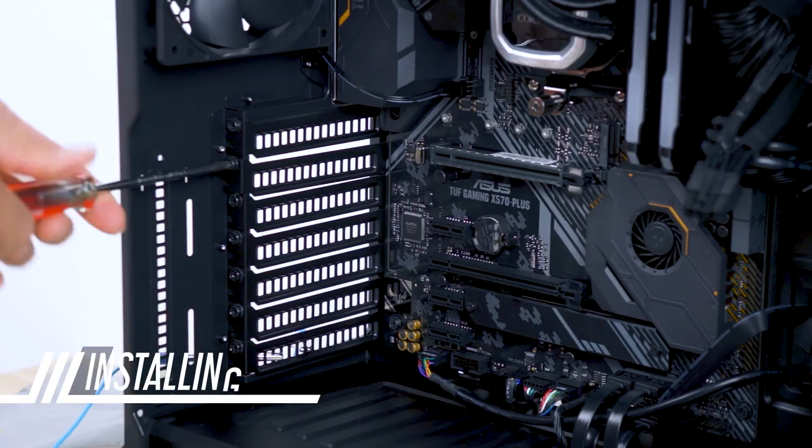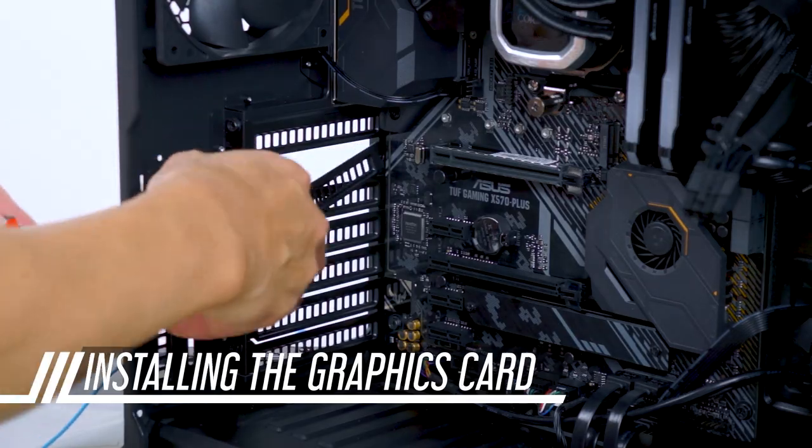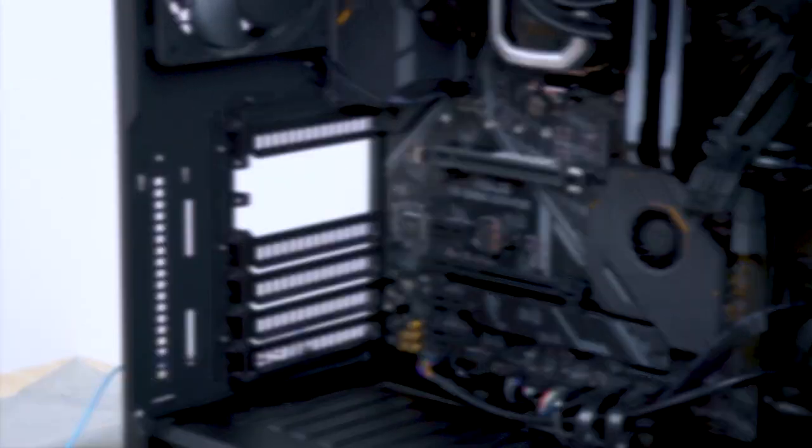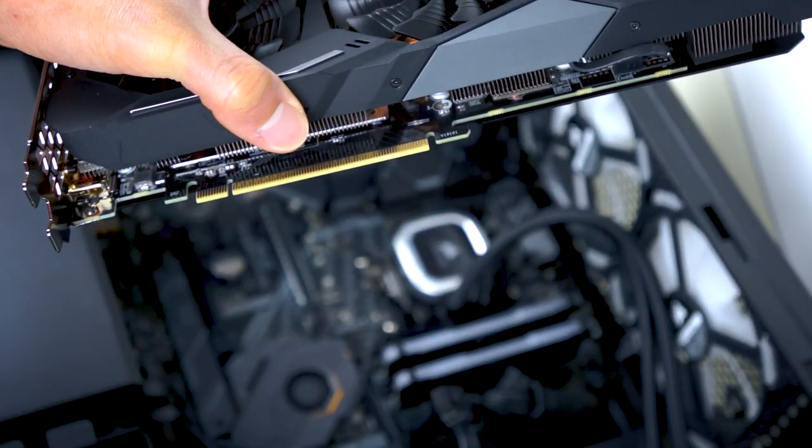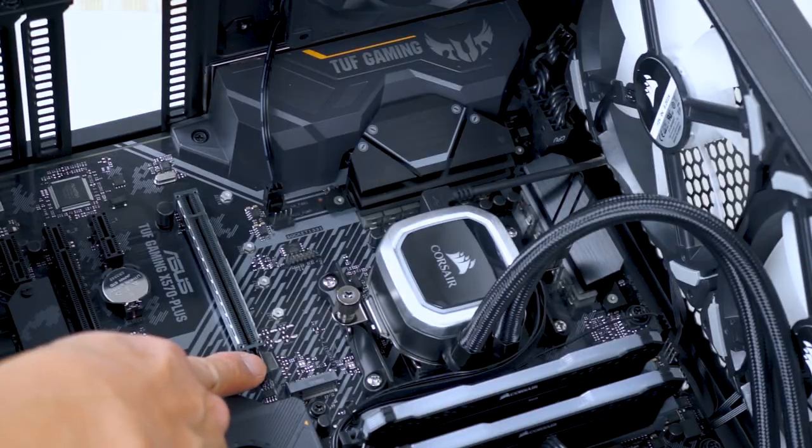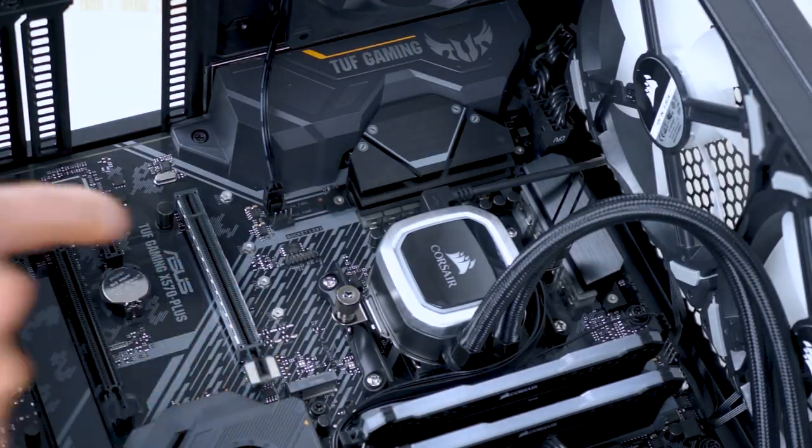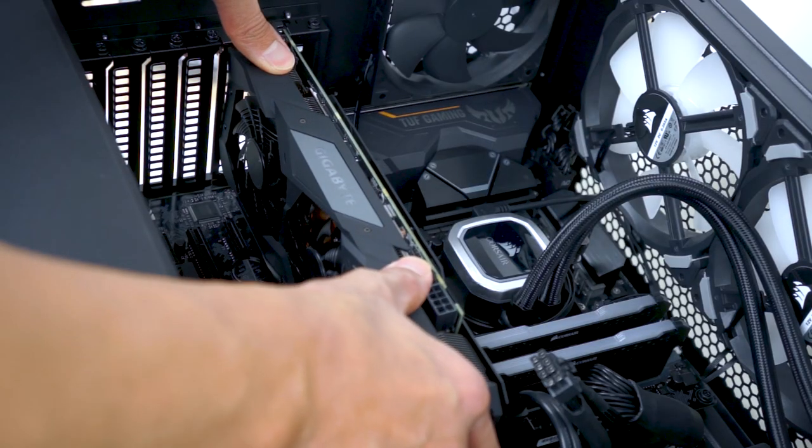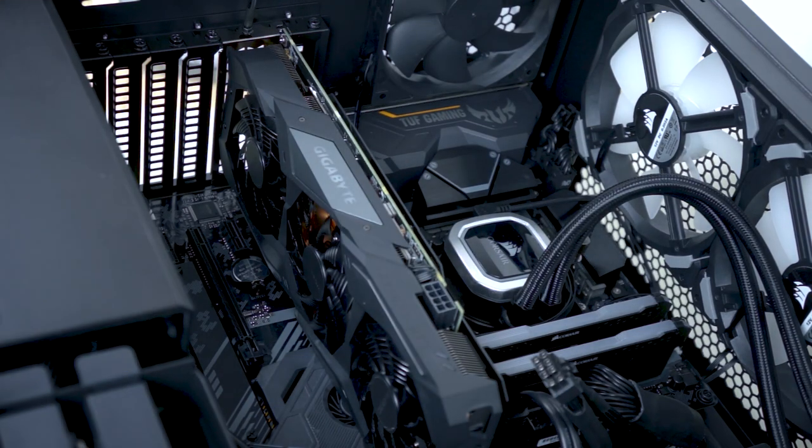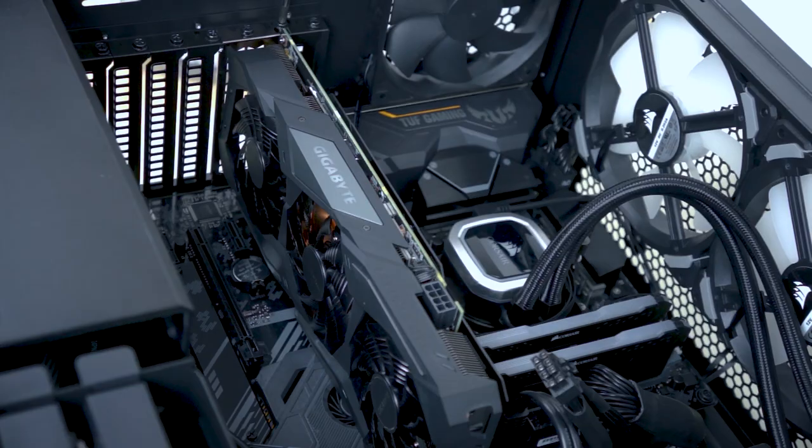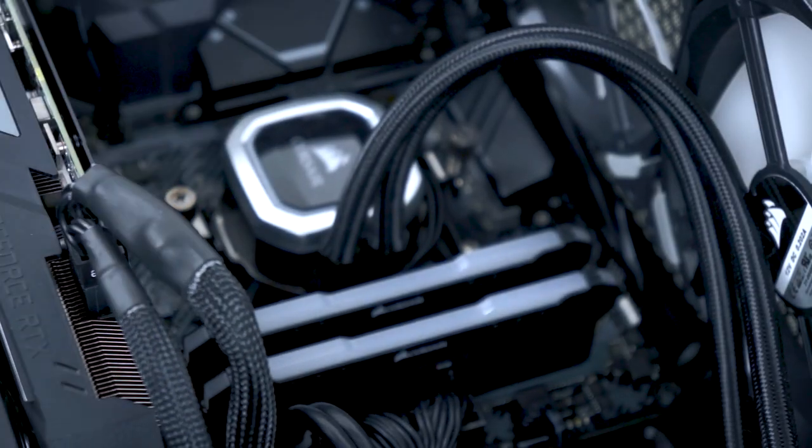Now for the graphics card. Open up a couple of slots and remember to remove the protective cover before plugging in. Don't forget to open the catch. Push in. And screw in. Add power and we're good.